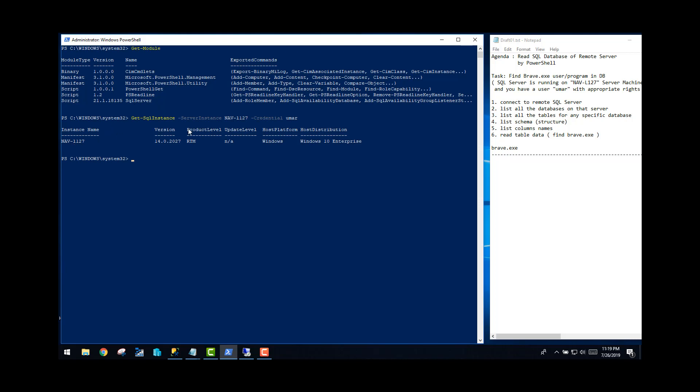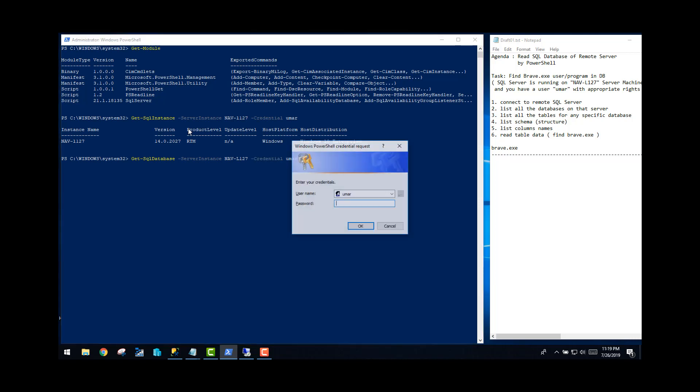So let's try to run or see the database of a specific SQL server. And then again, you have to give server instance and then again credentials. Here you go.